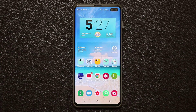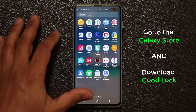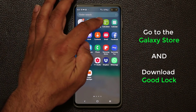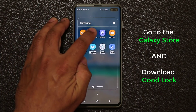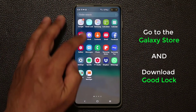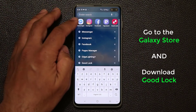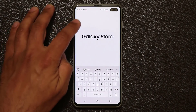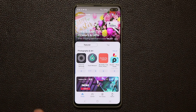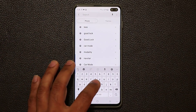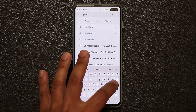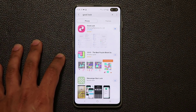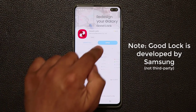So how do you get this done? The very first thing you want to do is go to your app drawer and scroll over to the Samsung drawer. Tap on it and go to the Galaxy Store. If you can't find it, just search for it — type 'Galaxy' and the Galaxy Store will show up. Go right inside and download the GoodLock application.